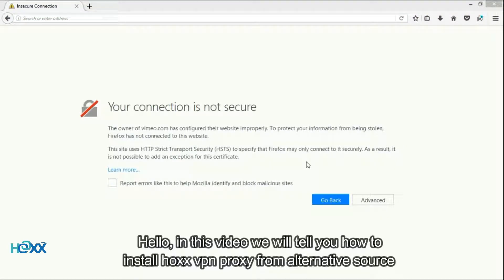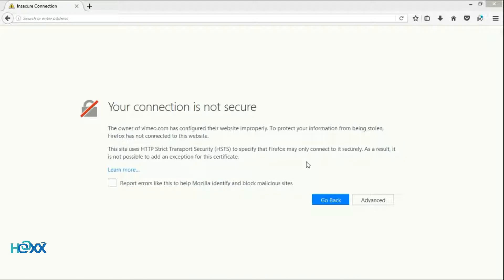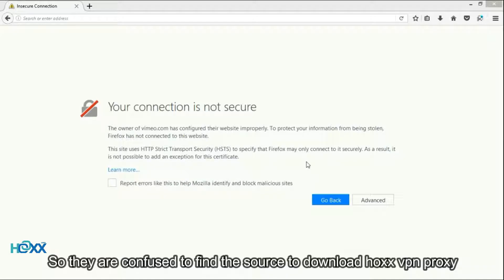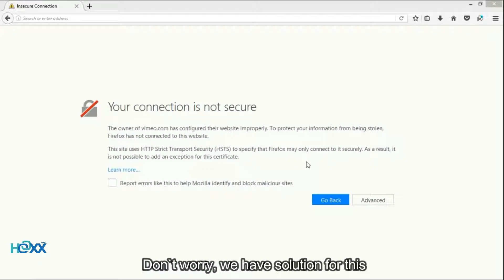Hello. In this video we will tell you how to install Hox VPN proxy from an alternative source. In fact, some countries like China and Iran cannot access the Firefox and Chrome Store, so they are confused to find a source to download Hox VPN proxy. Don't worry, we have a solution for this.